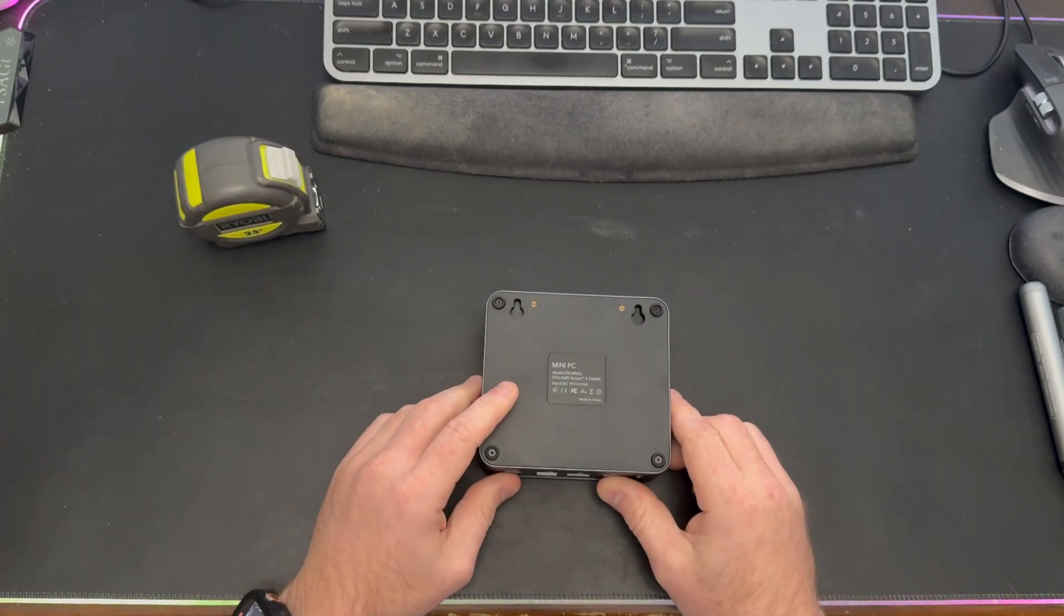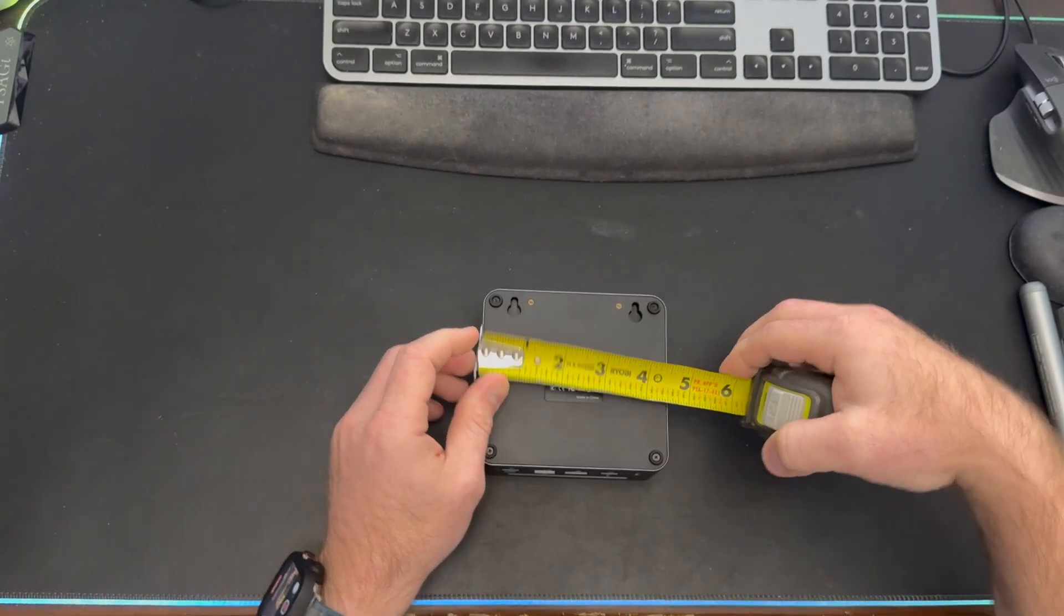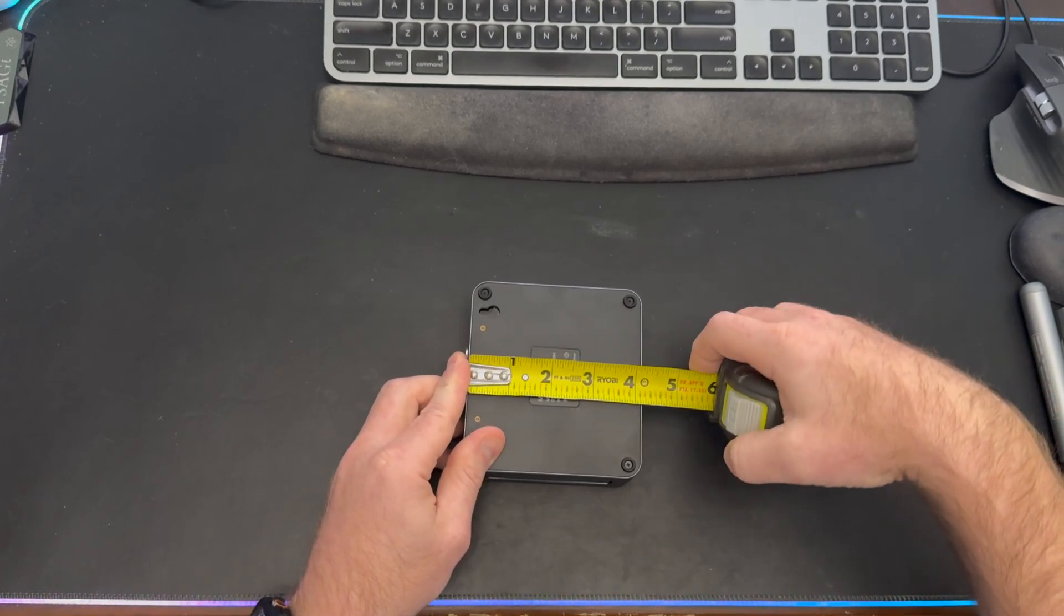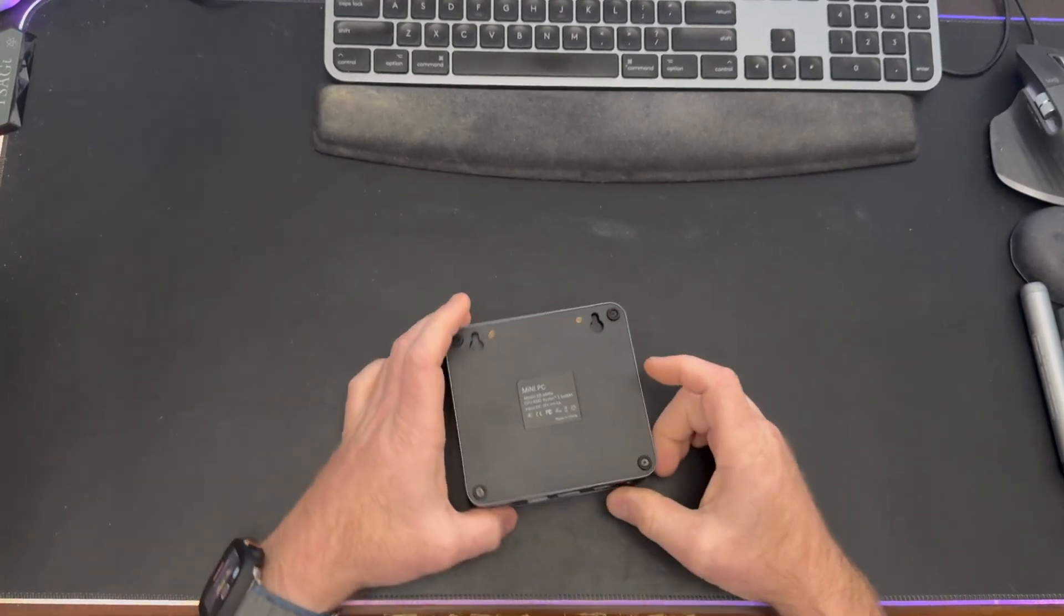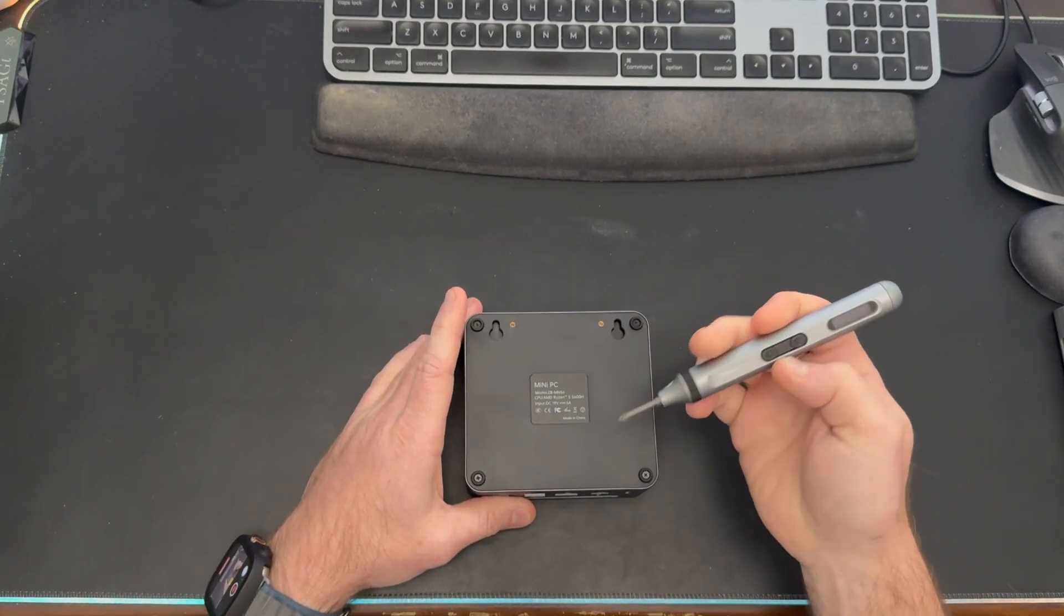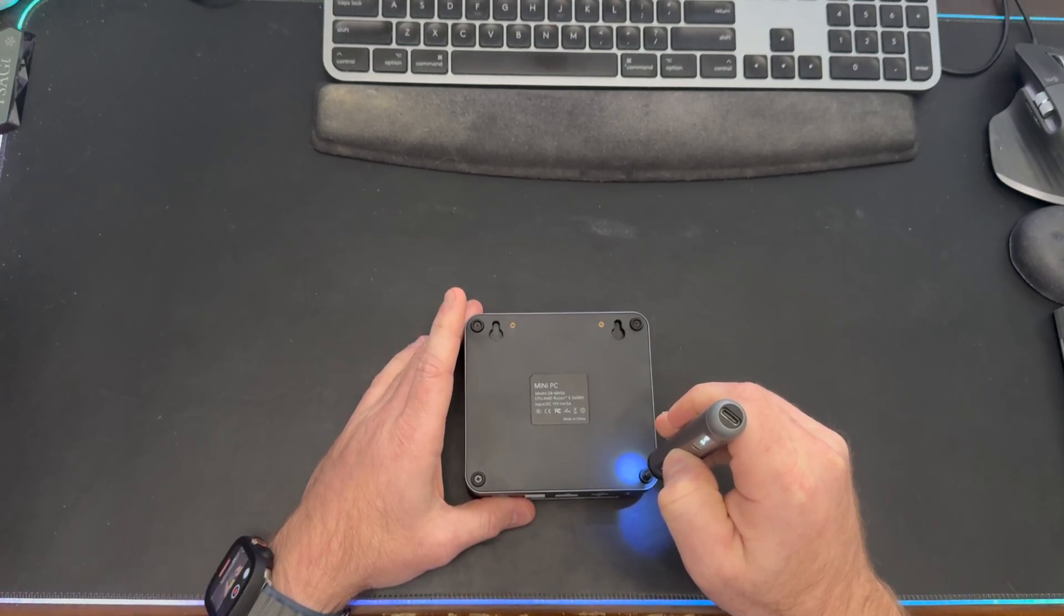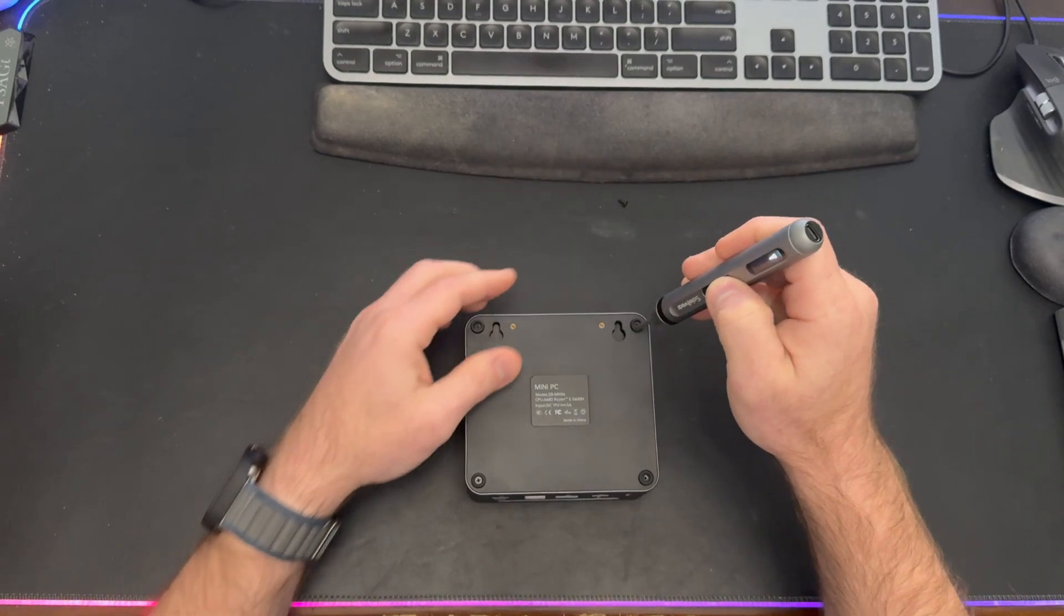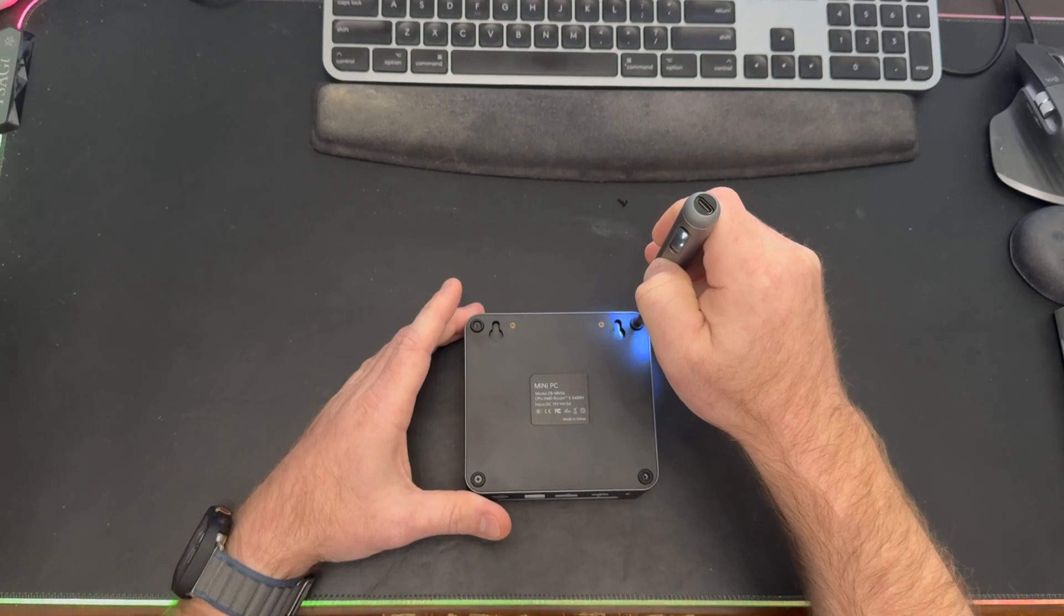Dimension-wise, it's four and a half inches by four and an eighth inches, so not quite a perfect square but pretty close. It does have four screws here in the bottom, so I thought we would just start to dig in and see what we have inside. Let me get my screwdriver and we'll start to get inside.